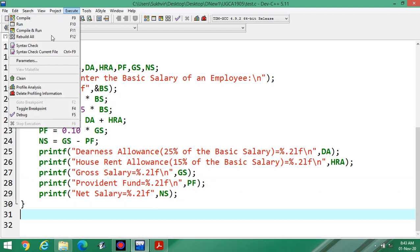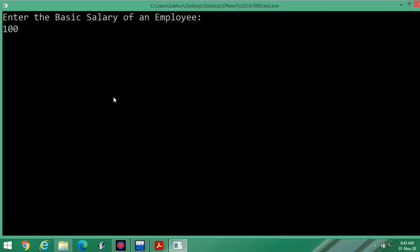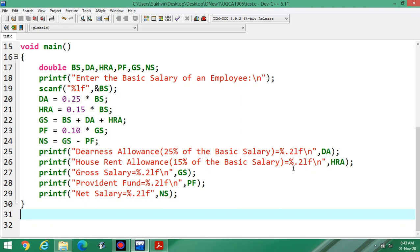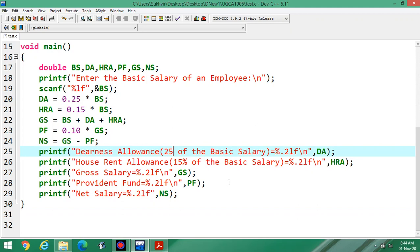Now add the required newlines and execute the program again. Entering 10,000 as the basic salary — dearness allowance is not printing correctly. Let us check the error. DA is 25 percent of the basic salary. The format specifier %.2lf is there; there seems to be an issue. Let us verify the 15 percent entry.